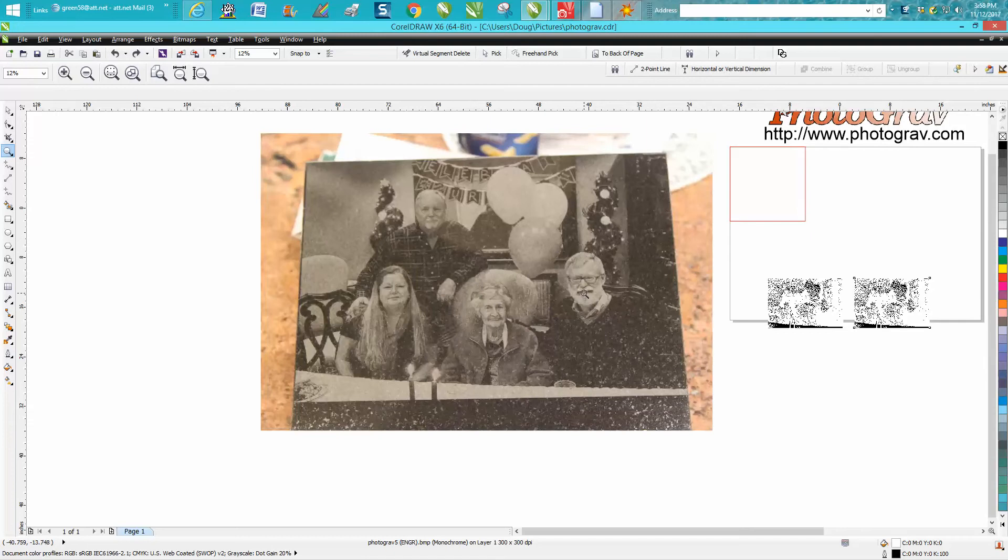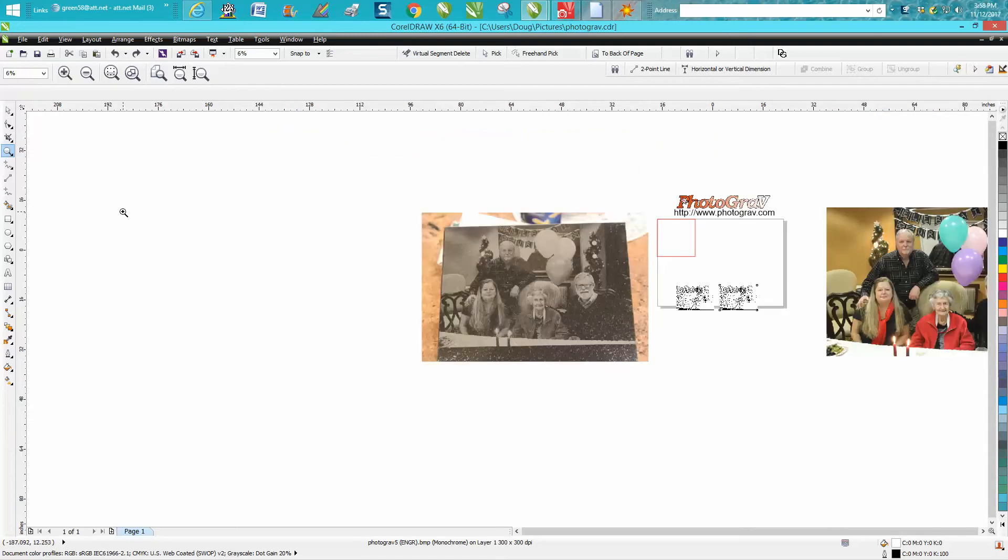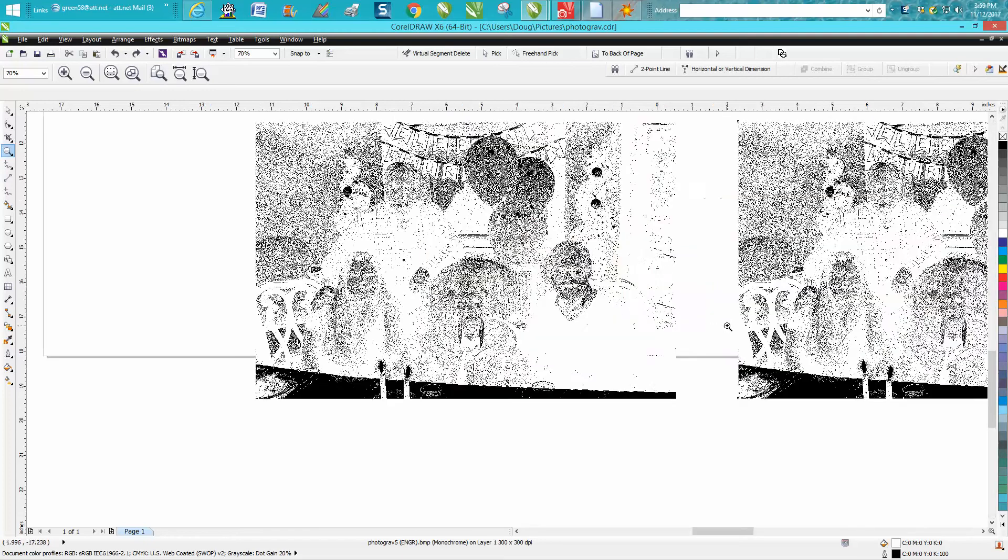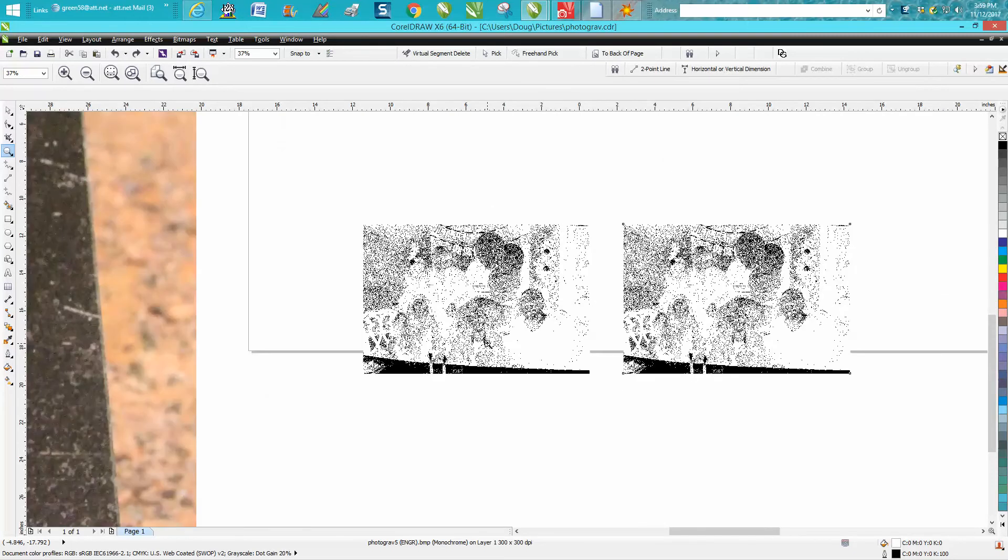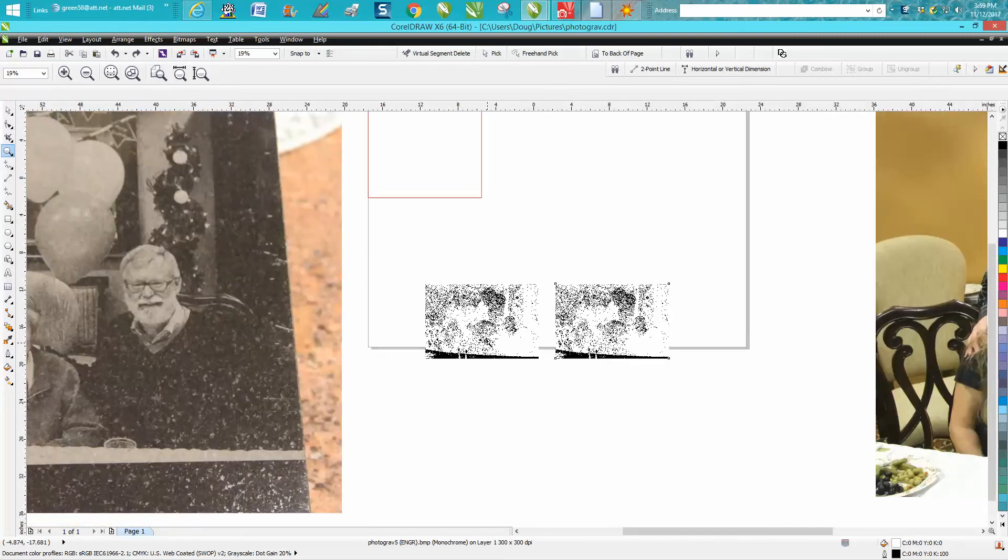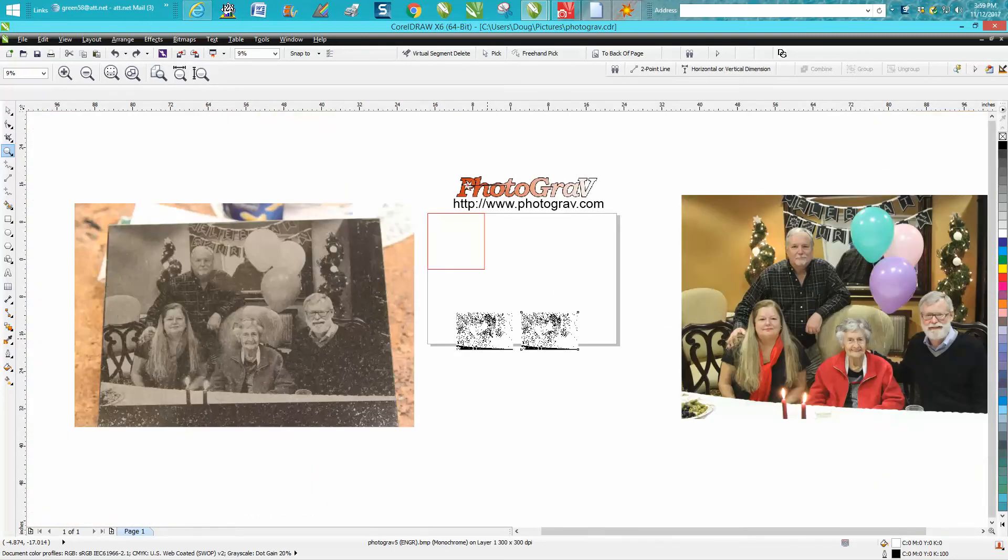We've done the photograph in PhotoGrav to get it to this point. The first time I ever did this I thought there's no way that's gonna work, but it is incredible.